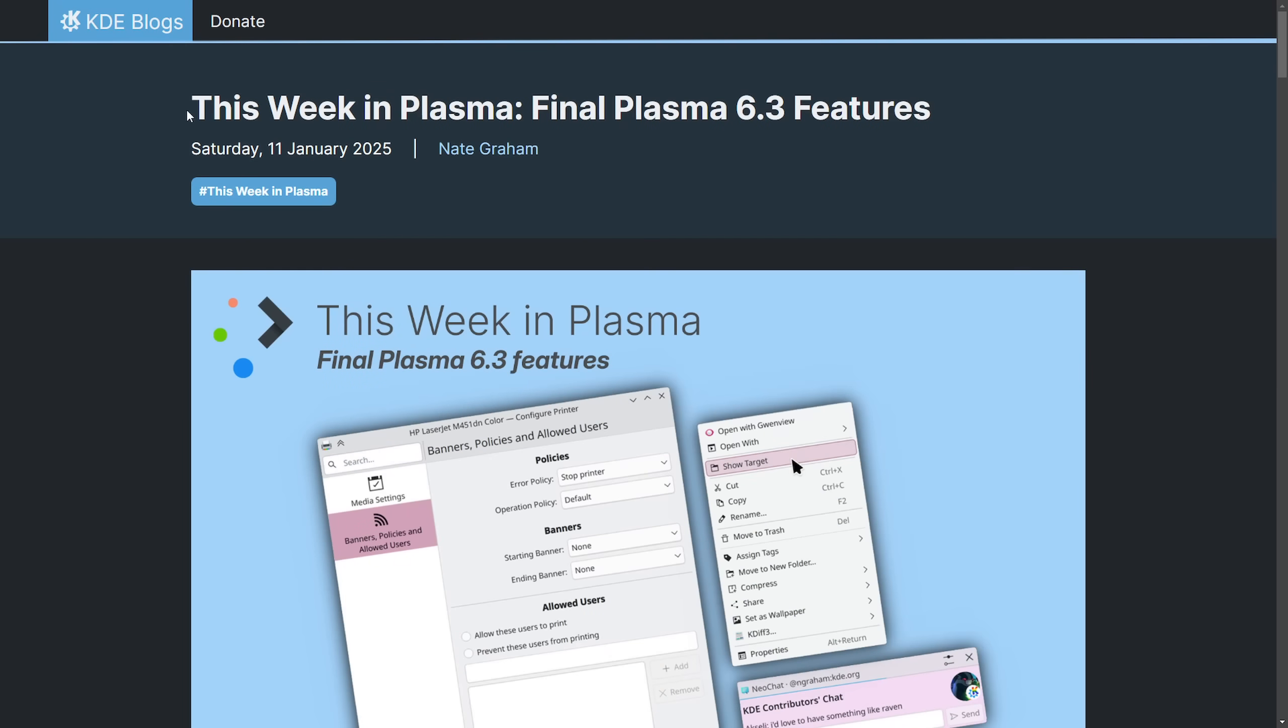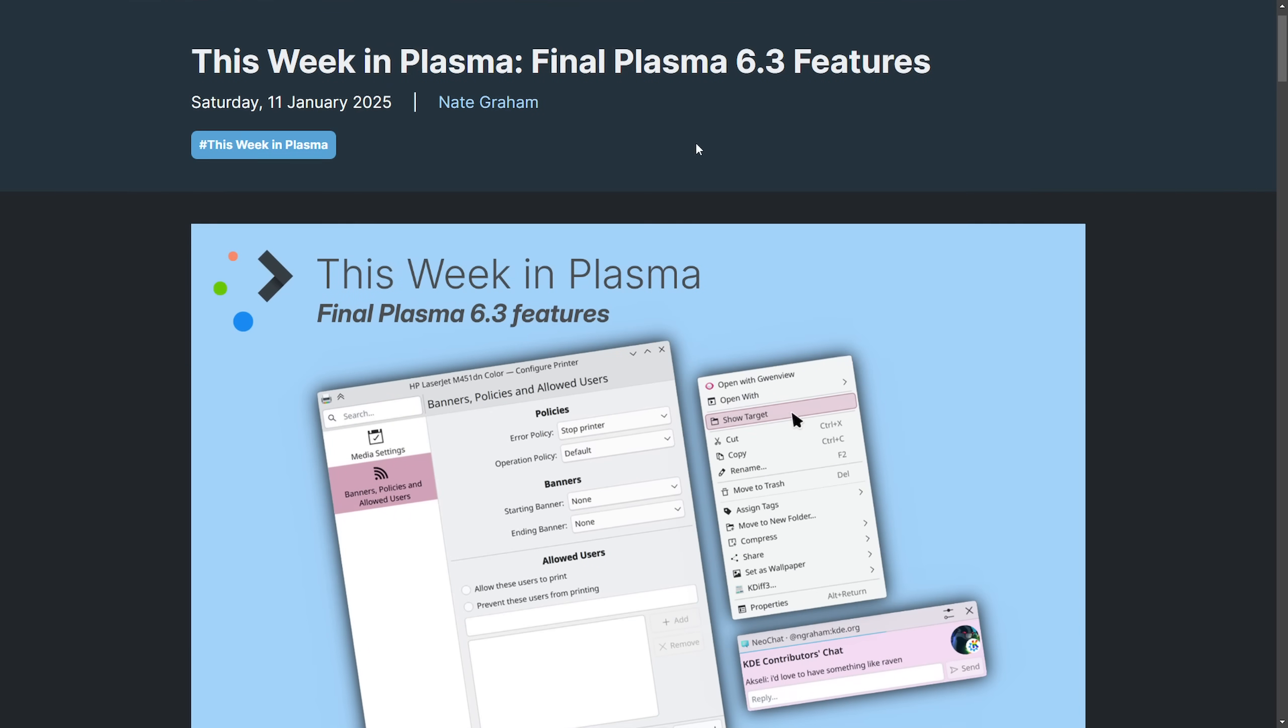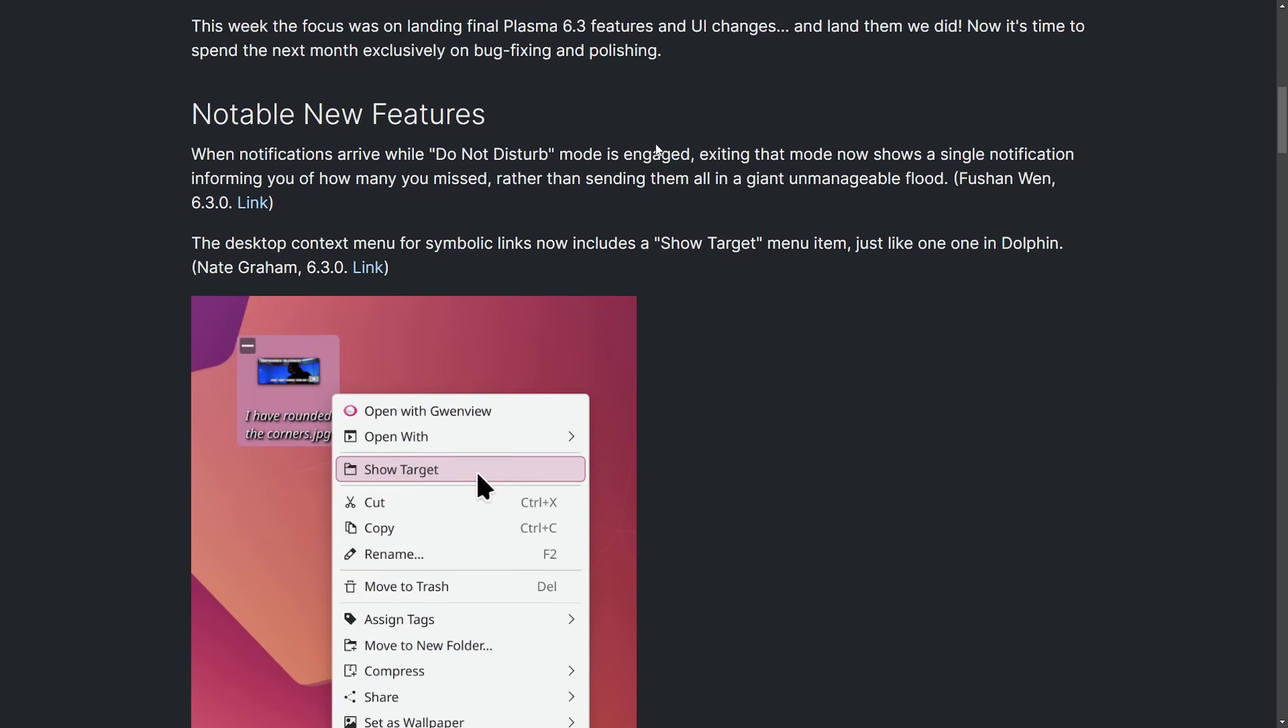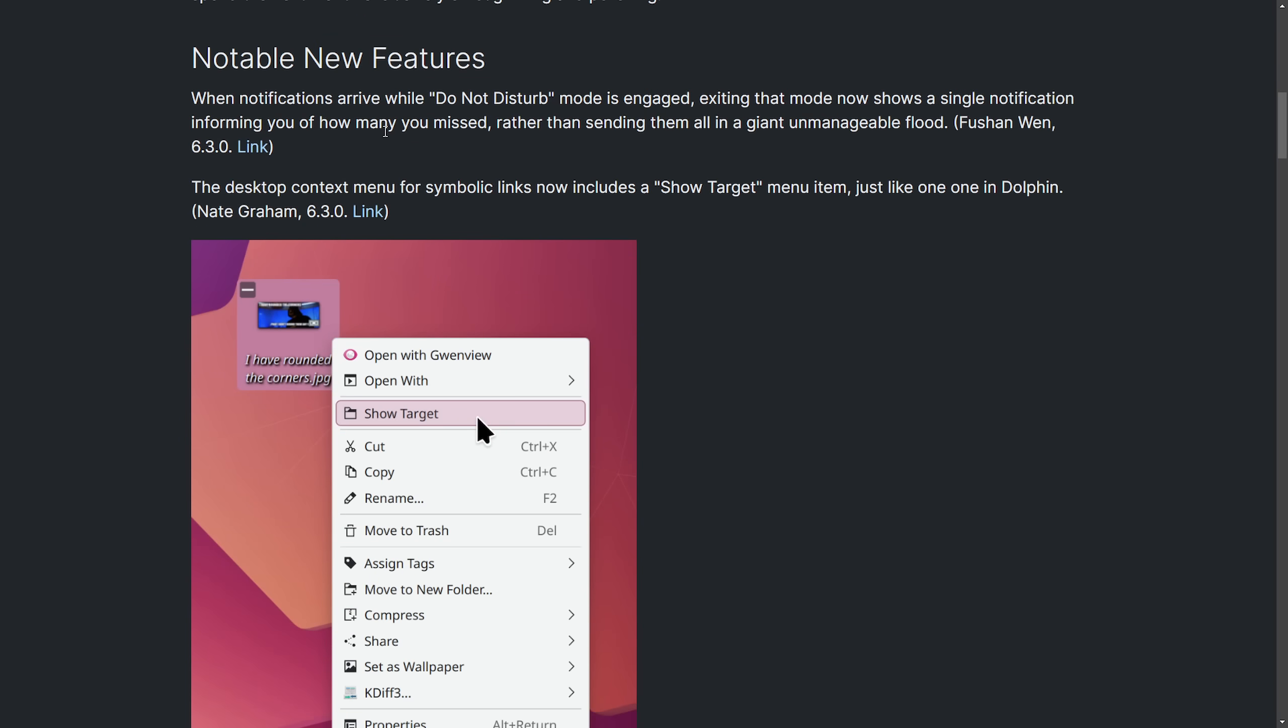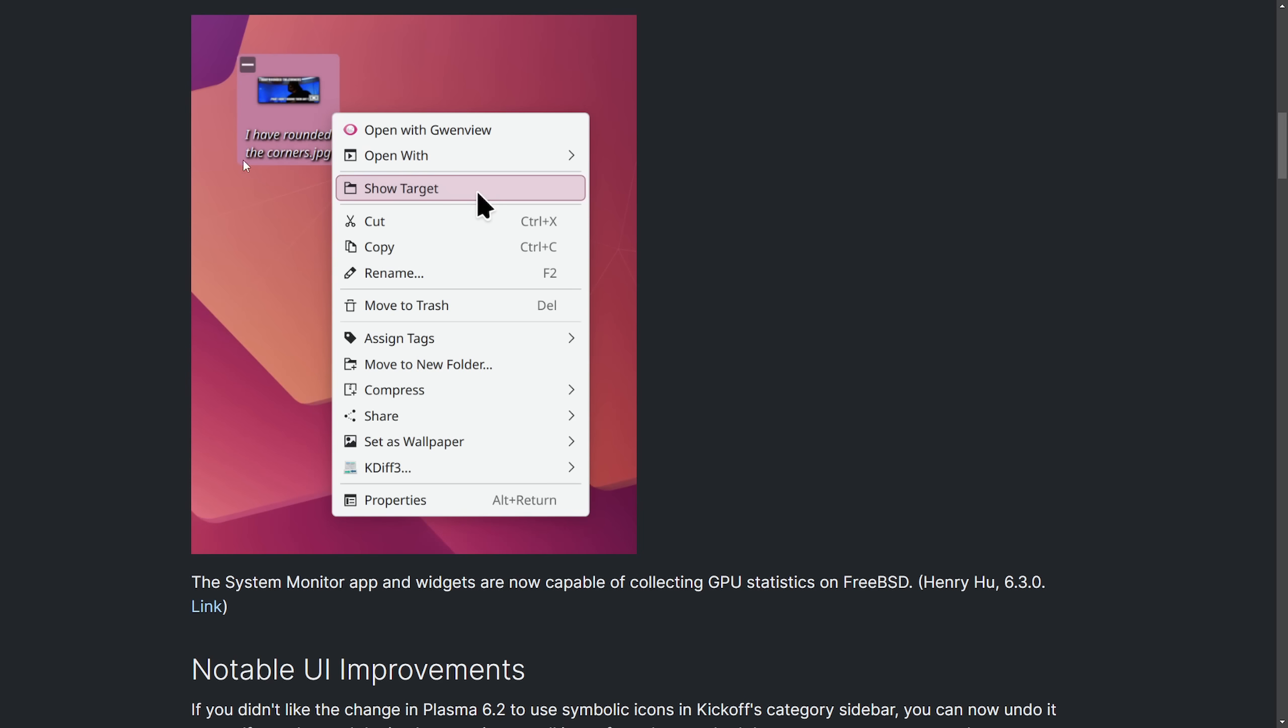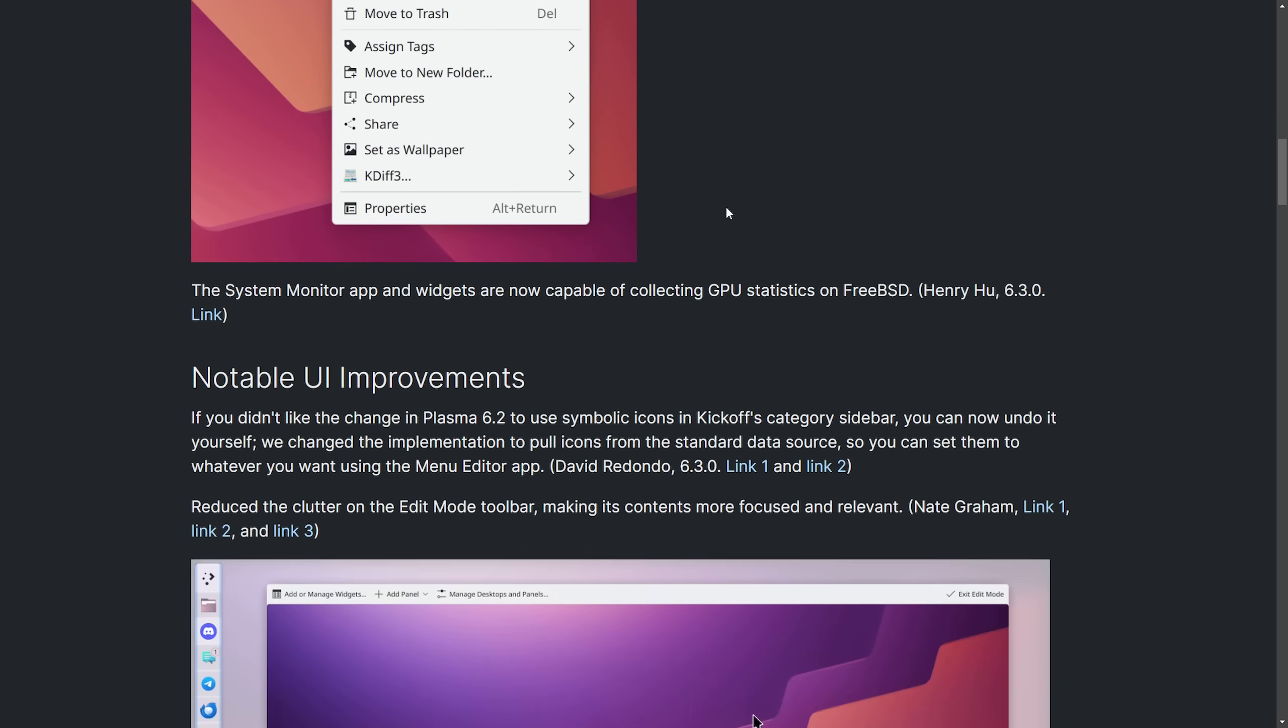And finally, let's talk about this week in Plasma for the final Plasma 6.3 features that have been added. Notable new features include when notifications arrive while do not disturb mode is engaged, exiting that mode now shows a single notification informing you what you have missed. Also on the desktop context menu for symbolic links now includes a show target menu item, just like the one in Dolphin. We can see a preview here, right click on an object, it says show target, so where it came from.